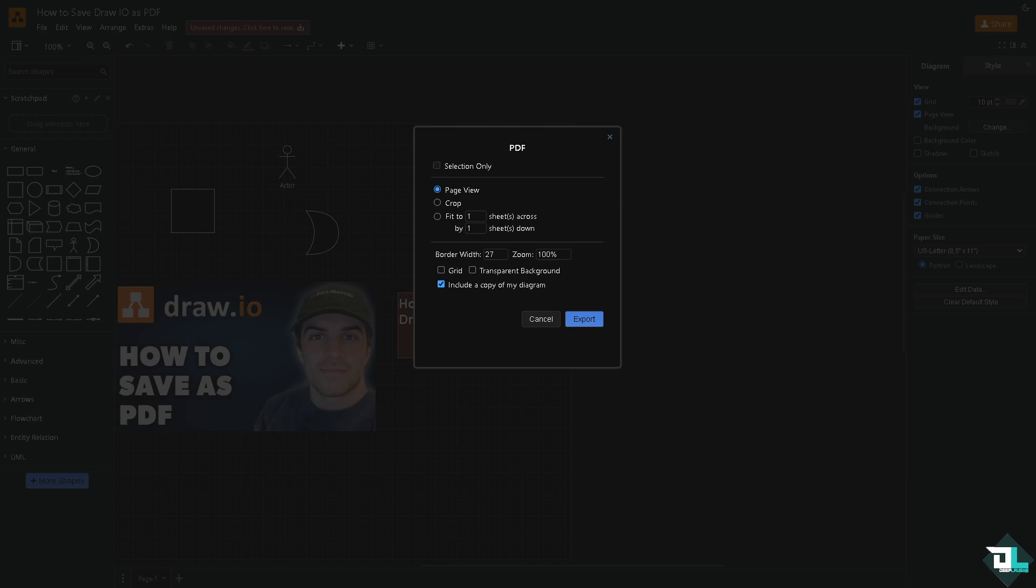Now in the export dialog, you'll notice there are a lot of options. You can click Selection Only, Page of View, or if you want to crop, Fit Into One Sheet, or One by One Sheet Across/Down. You have border width and zoom at a different scale, for example 69%.